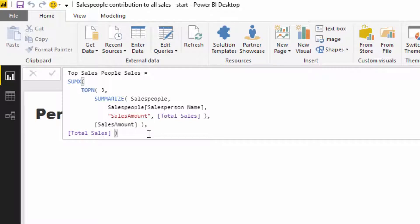I'll push Enter and now we're getting the top three salespeople's sales. No matter what context we put this measure in, we'll get the sales of the top three salespeople — it will be a very different result depending on the context.